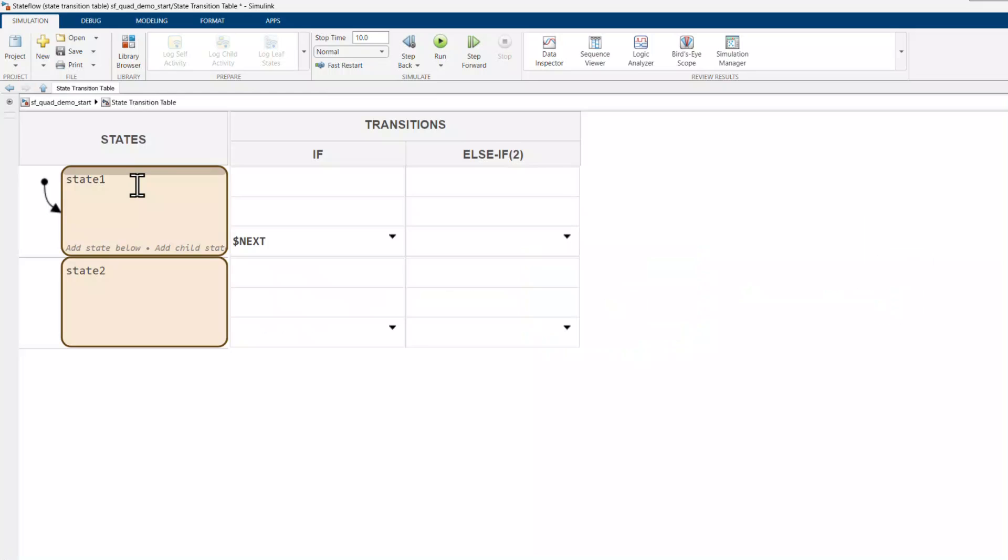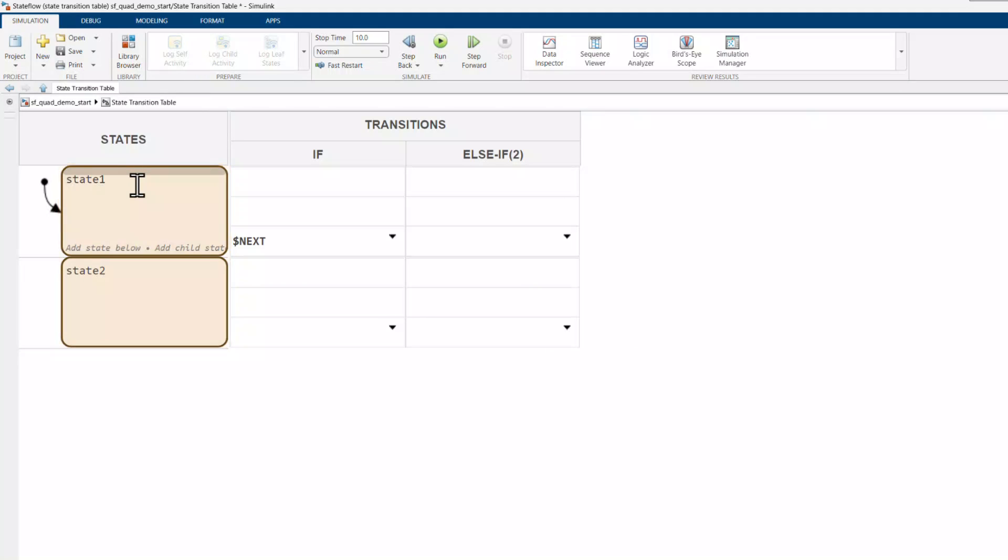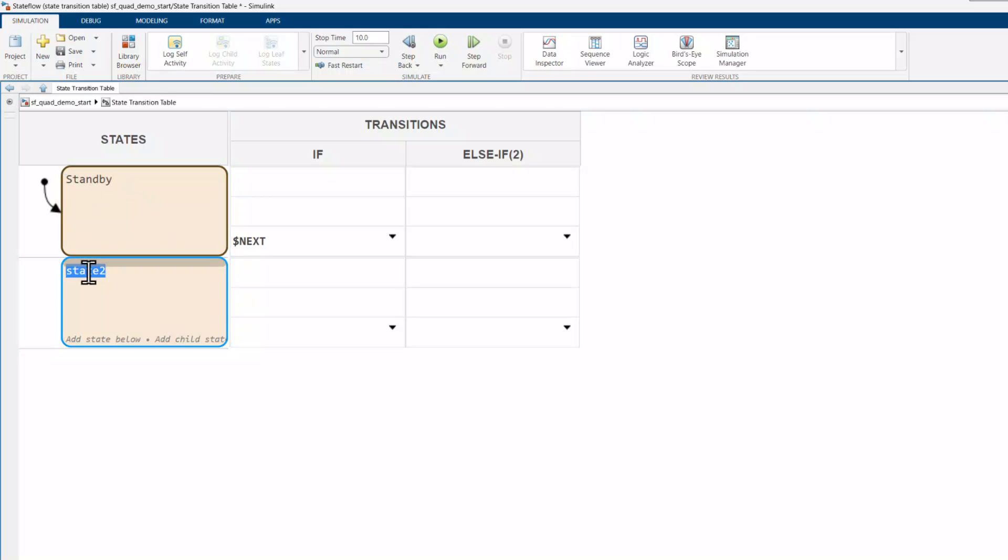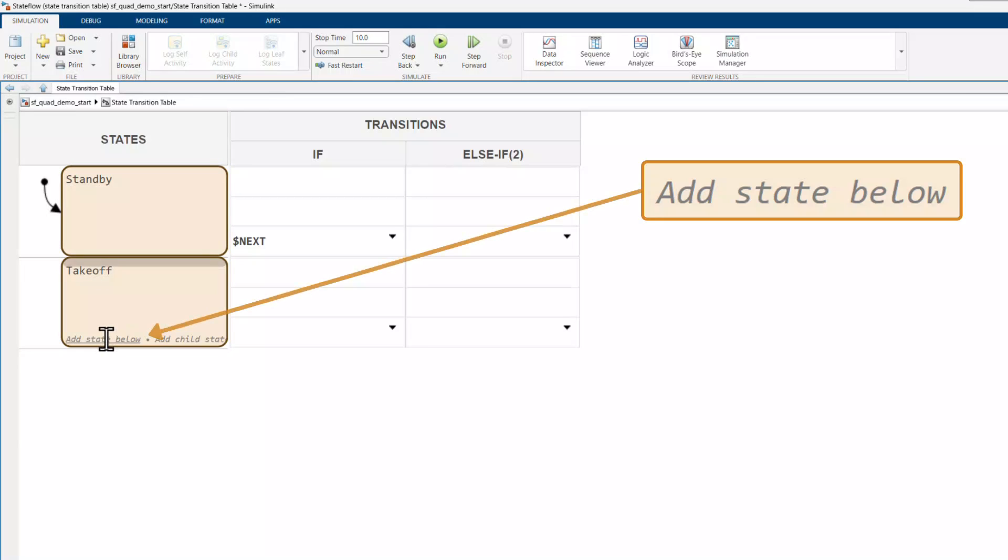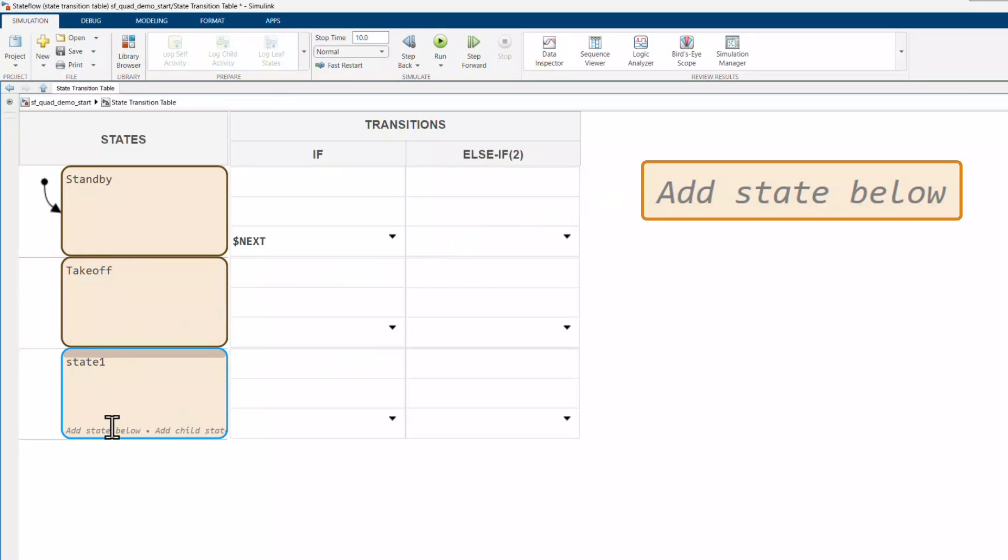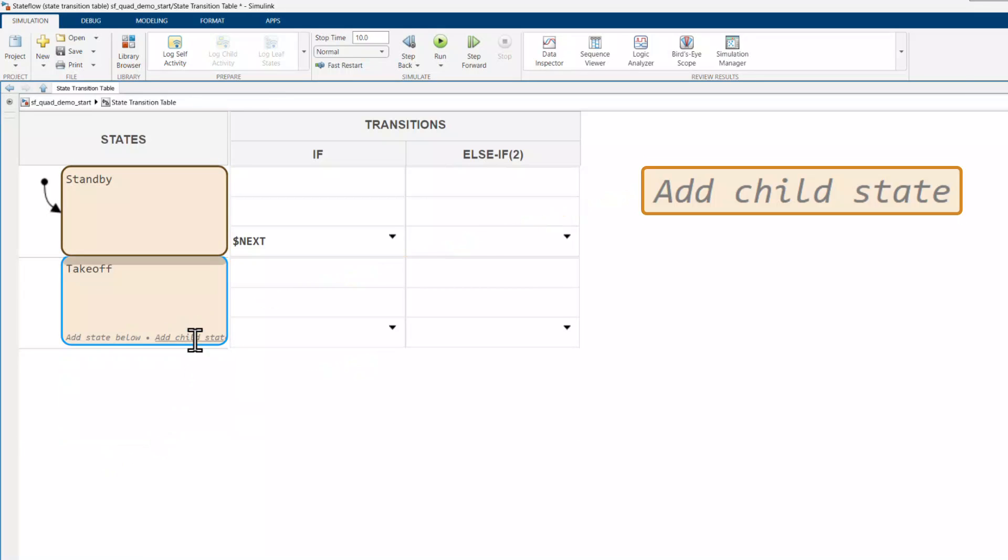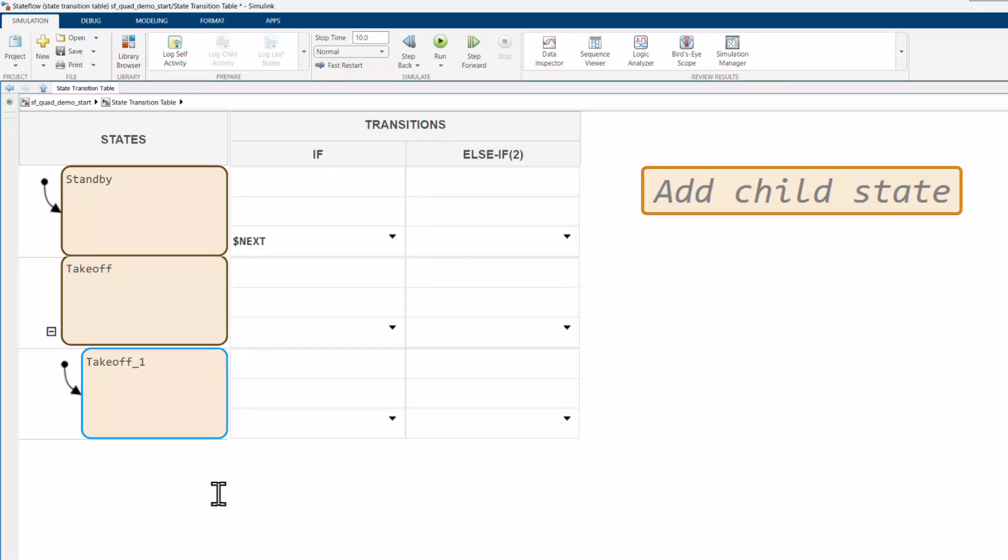State transition tables are created with some default states. I'll rename them standby and takeoff to match my requirement. You can always insert additional states or introduce child states to create hierarchy in the table.